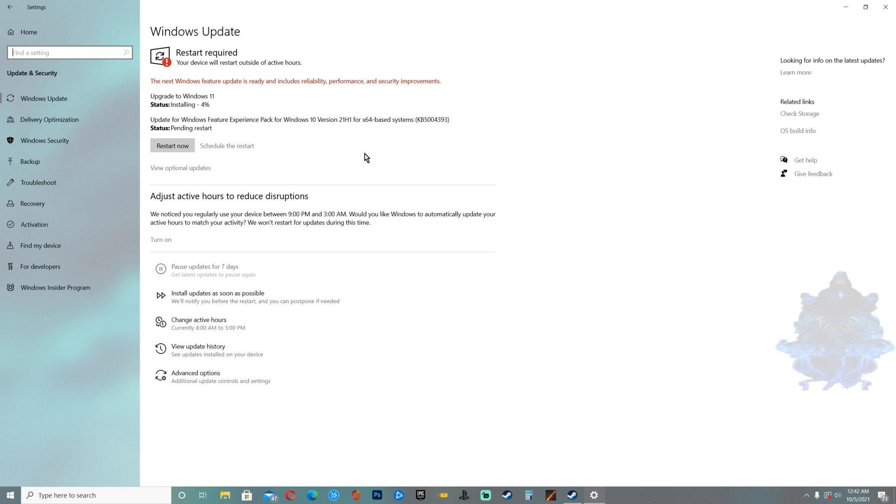Okay, so once Windows 11 is finished downloading and installing, just go ahead and restart your computer.